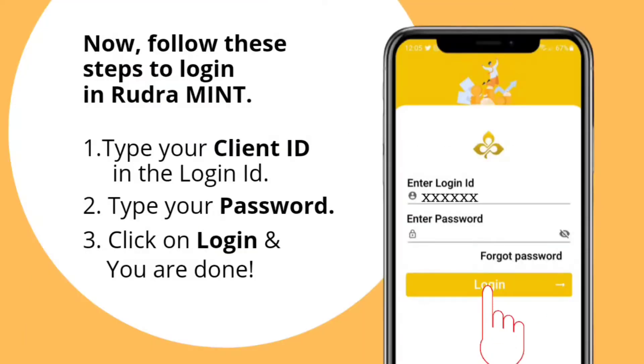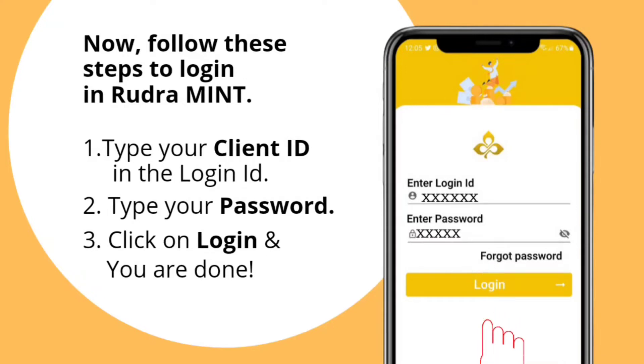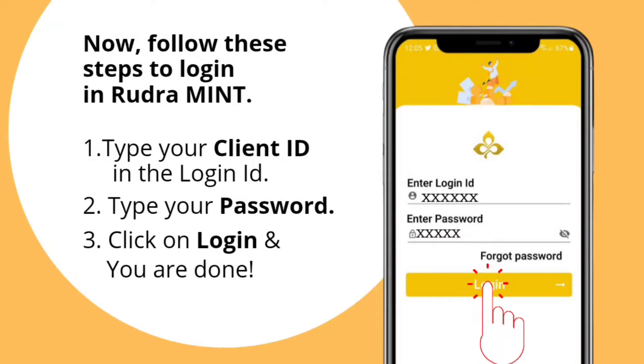Follow these simple steps to login in Rudra Mint. First, type your client ID in the login ID field. Second, type your password. Third, click on Login and you are done.